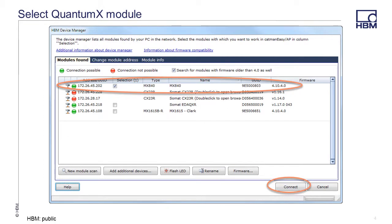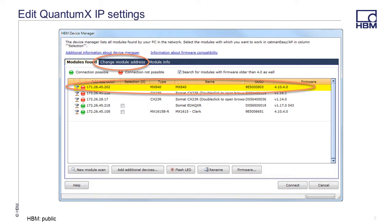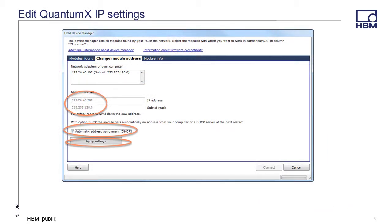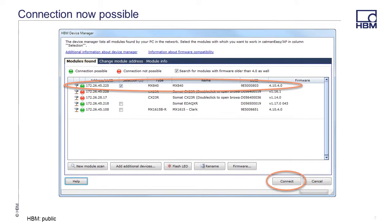If the QuantumX module you wish to connect to has a green light next to it, you can just select that module and click Connect. If the QuantumX module you want to connect to has a red light next to it, select the module and click the Change Module Address tab. Then either enter an IP address manually or select to use DHCP and click Apply Settings. After the settings have been applied, the QuantumX module should now have a green light next to it. Select the module and click Connect.